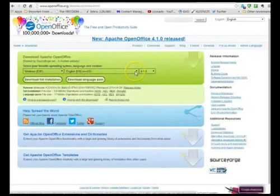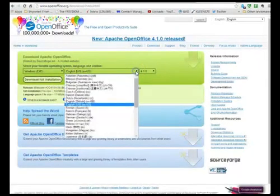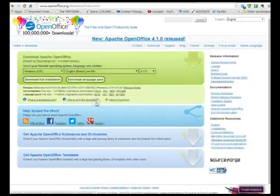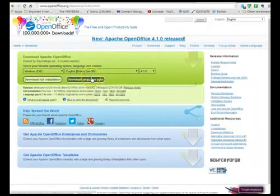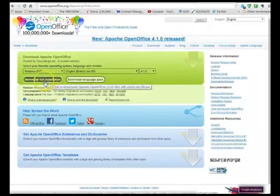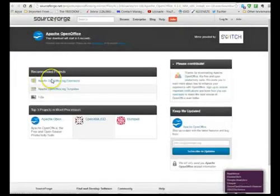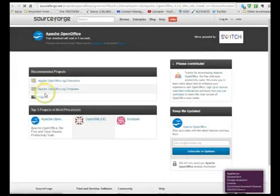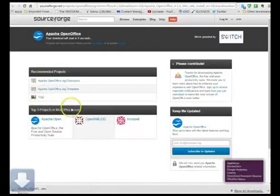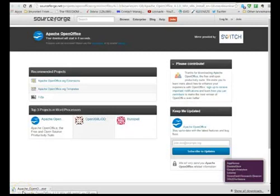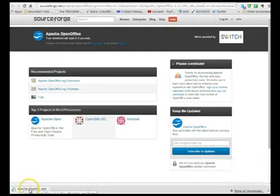Then set your language here, I'm just going for English GB and then download the full installation and then just download it. I'm using Chrome here so it downloads it and puts it down the bottom and then once it's downloaded then install it on your computer.